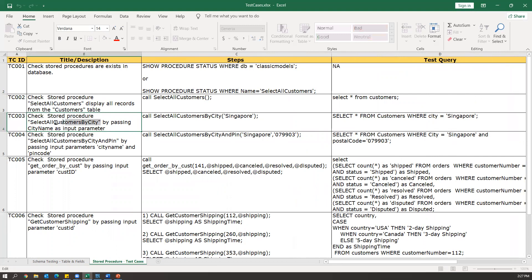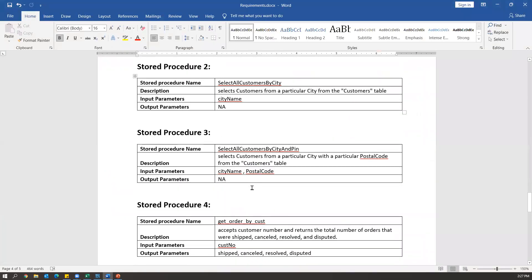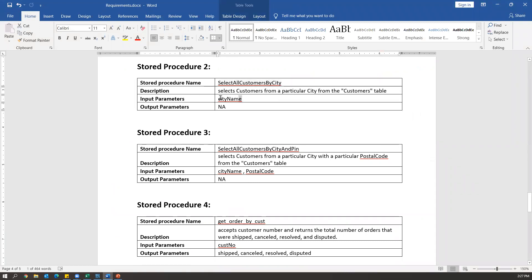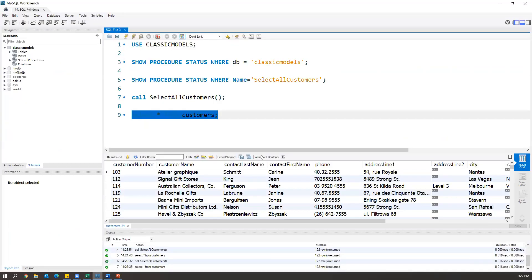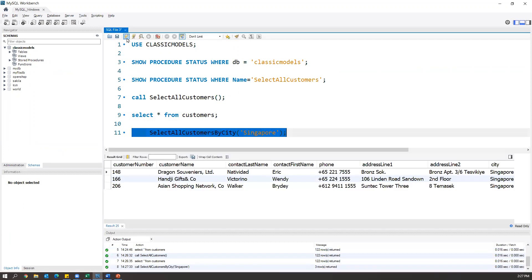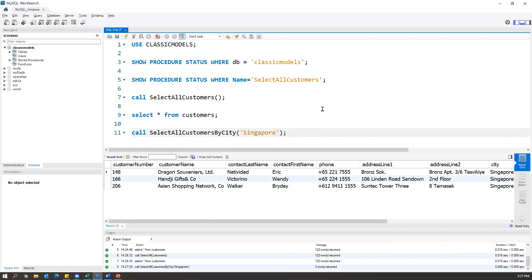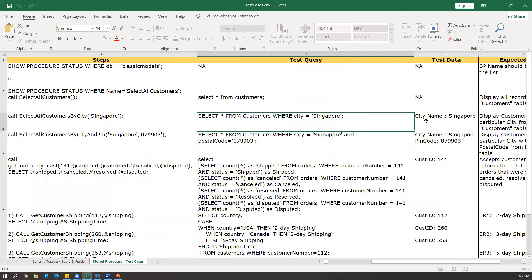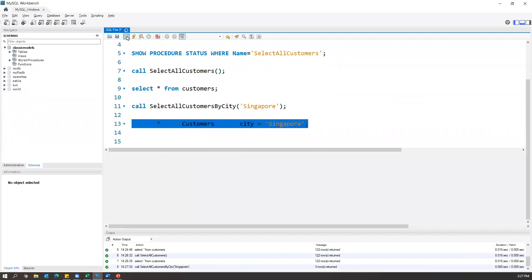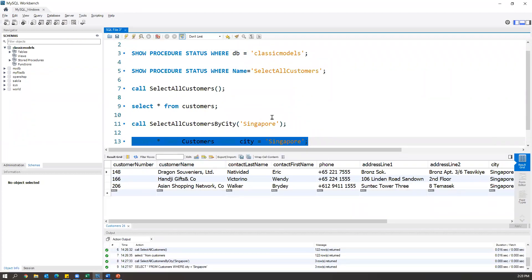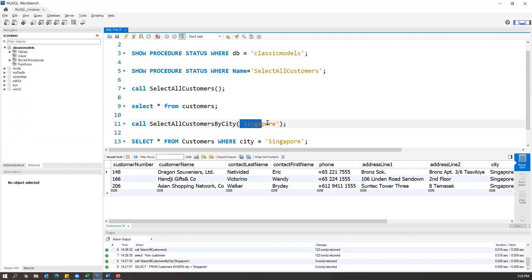The next test case is for 'select all customers by city'. This stored procedure takes city name as an input parameter and displays all customer information for that city. We call the stored procedure using the CALL statement and pass the city argument. When executed, it gives records for that city. To verify correctness, we write a test query: SELECT * FROM customers WHERE city = 'Singapore'. Both the stored procedure call and the test query should return the same number of records — in this case, three records.